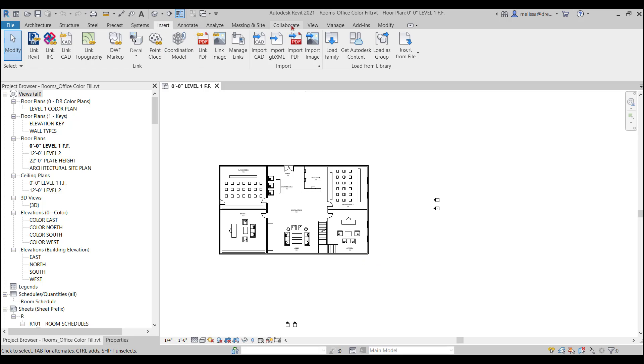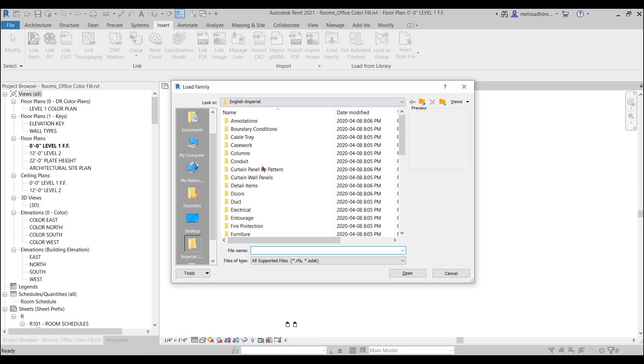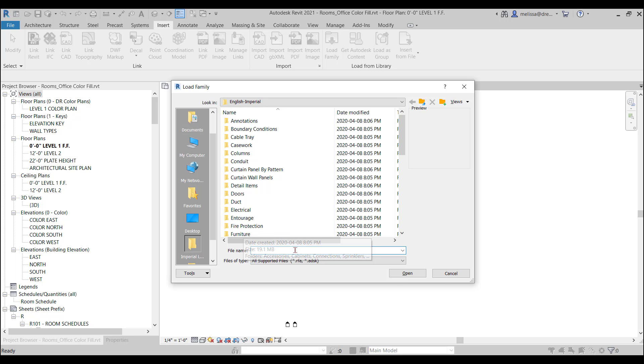So when you go to Insert, Load Family, it goes directly to your library by default instead of Autodesk Library.